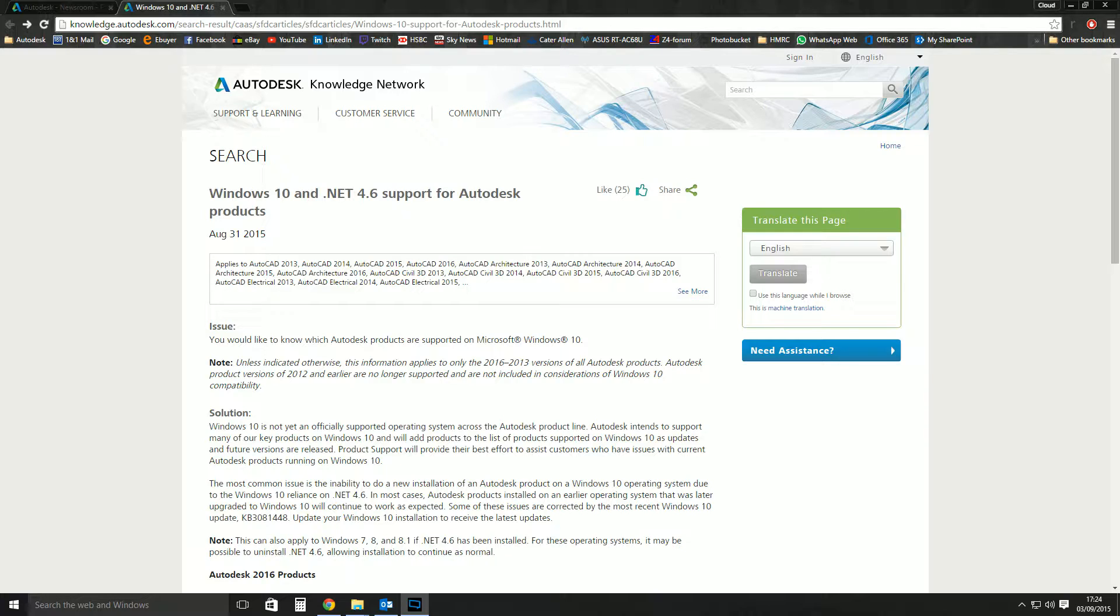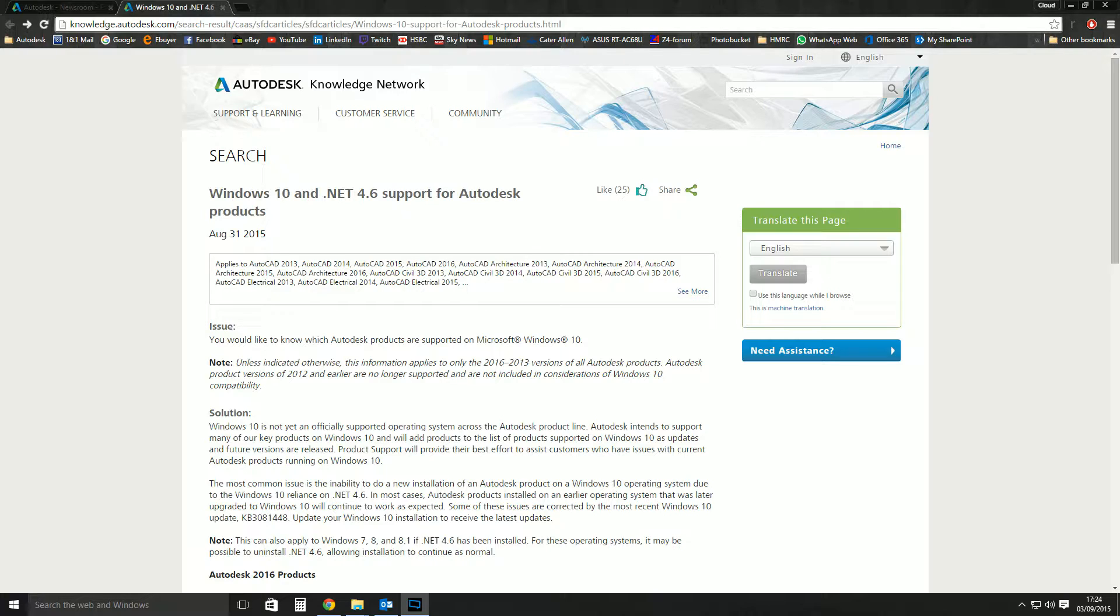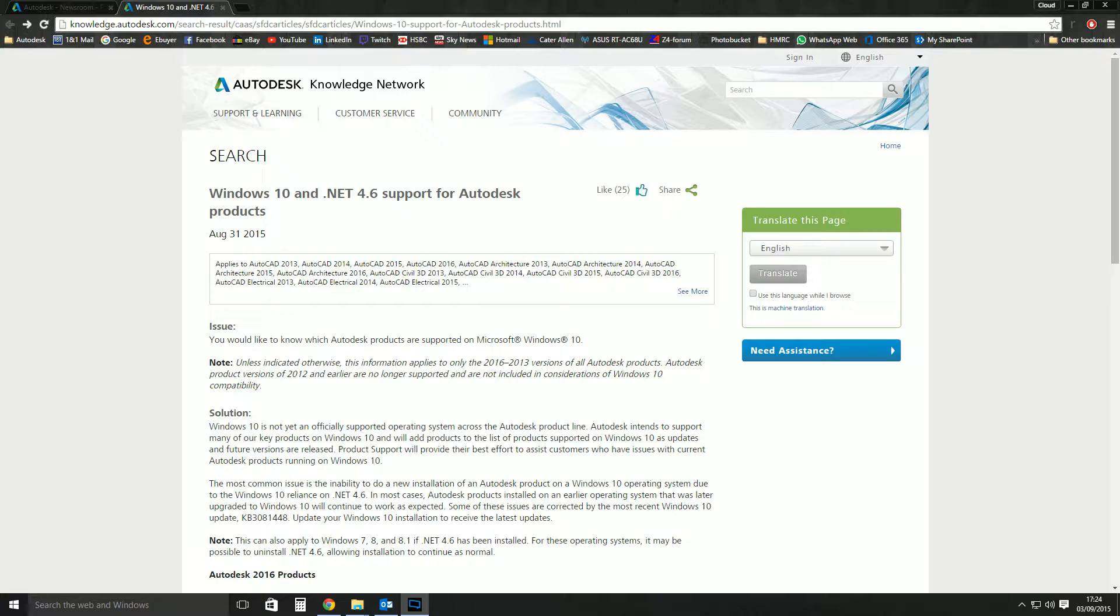There is a differentiation to make between something being not supported and not working. Not supported means that it probably will work. You can install something and it'll work, but it means that Autodesk haven't tested it internally and certified everything as being functional.